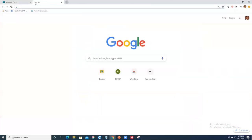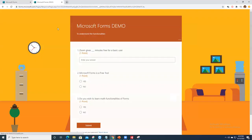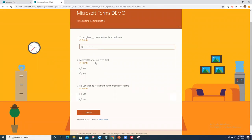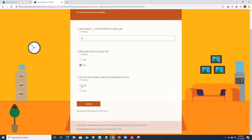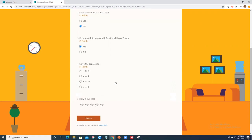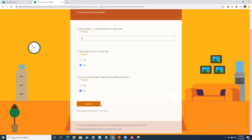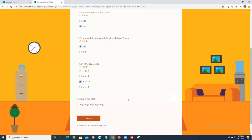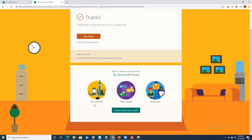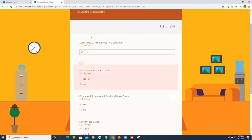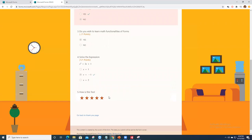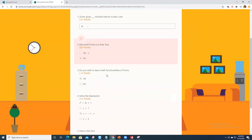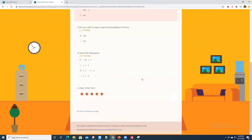Now let me take the test to show you how results look. For question one, I'll intentionally answer 'No' (wrong). For the branching question, I'll say 'Yes' — which takes me to the math question. I answer minus one as correct and give the tool five stars, then submit. The result shows I answered the branching question correctly and got two out of four maximum points.